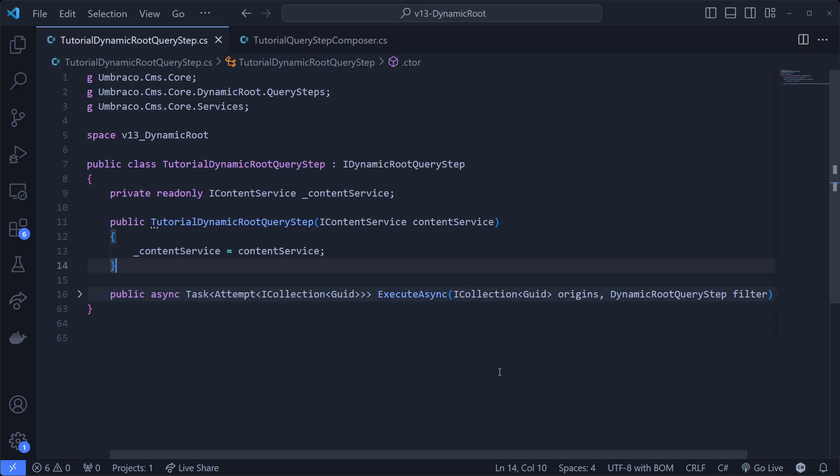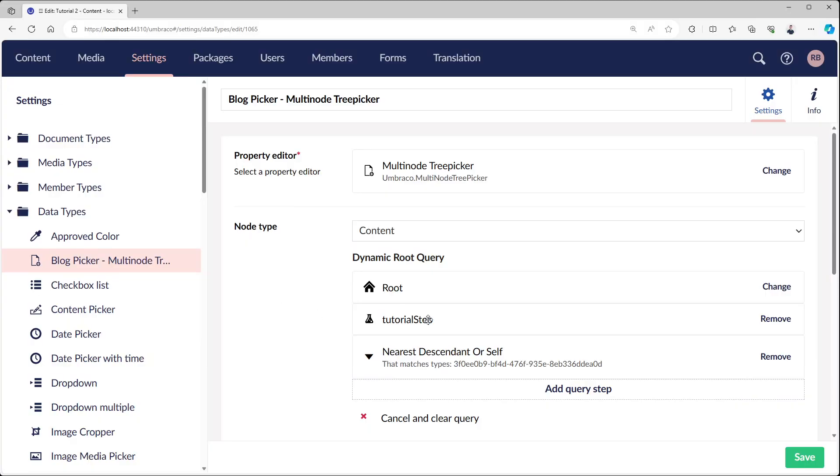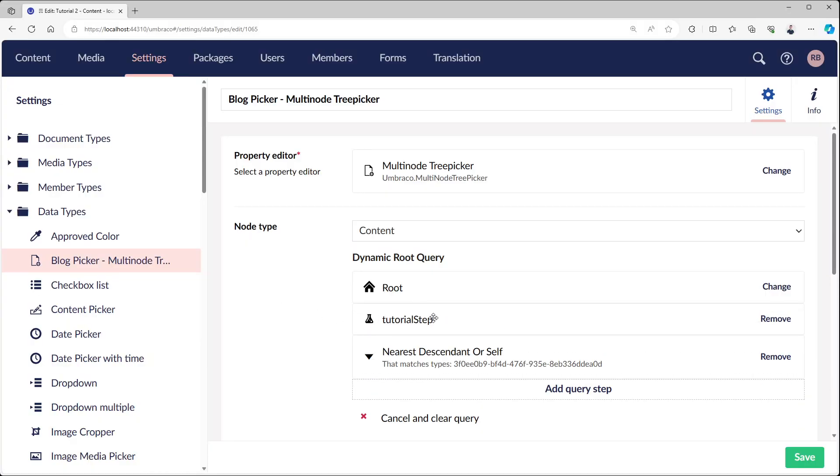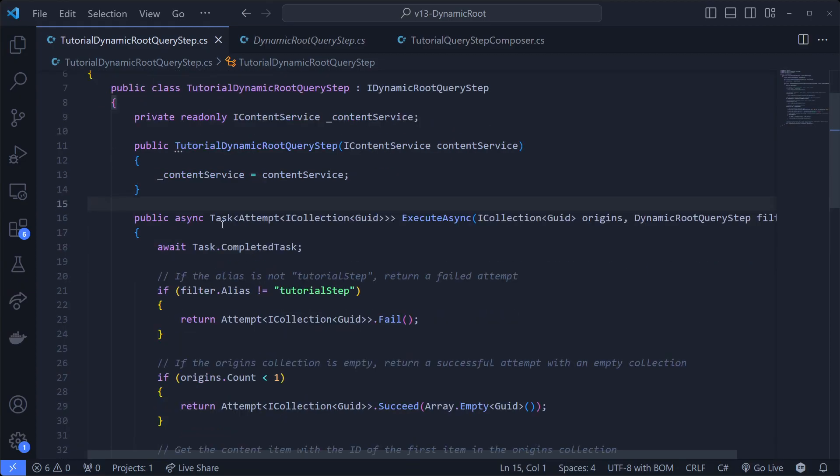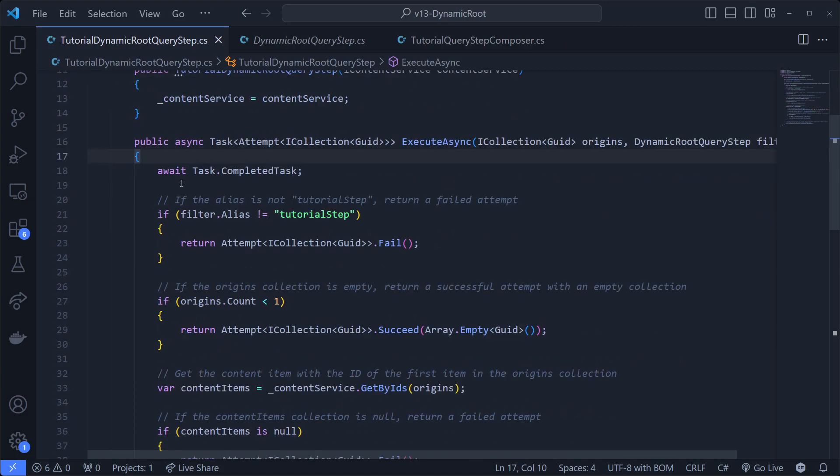It will execute async, and what you'll get in is the collection of GUIDs it already has. So the origins that were before this one - it's not referencing the origin itself, only if it's the first time this is stepping in. But anything that has been filtered out before will be returned in this one. Then we'll also pass in the dynamic root query step, which is basically this step in the back office, so the tutorial step as a class.